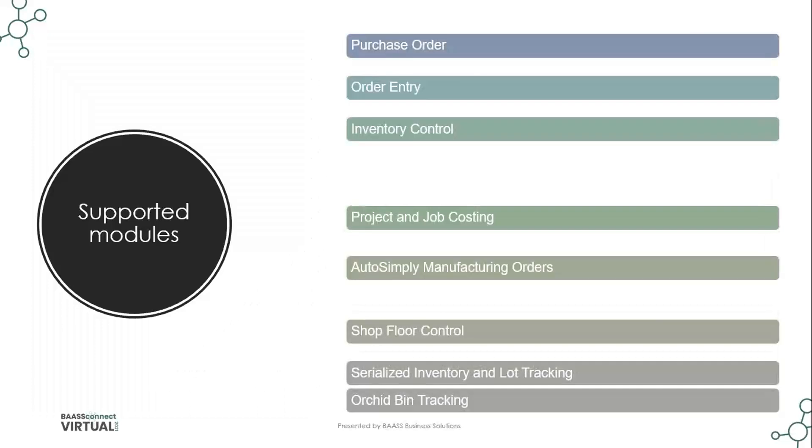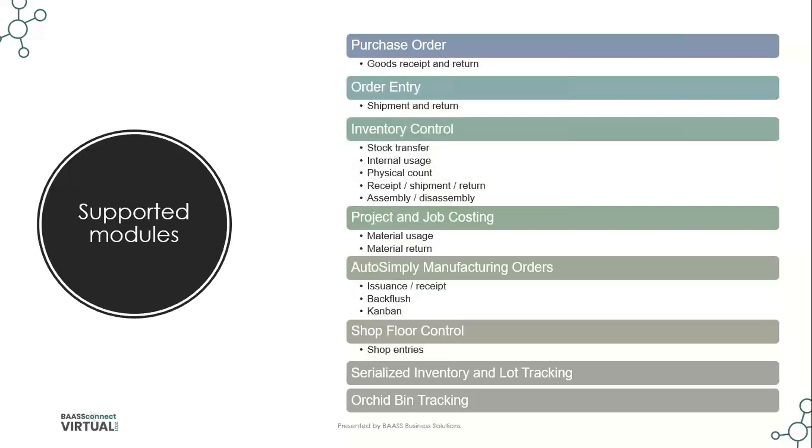When we look at what modules within Sage 300 are supported, all of the operation suite, purchase order, order entry, inventory control. We also have integration to project and job costing. And for those of you that are manufacturing entities, we also have AutoSimply manufacturing orders and shop floor control, as well as support for serialized inventory and lot tracked inventory and ORCID bin tracking. So all of these standard transactions, PO receipts and returns, OE shipments and returns, and the IC stock transfers, physical counts, receipt shipment return, assembly, disassembly, and internal usage are all supported.